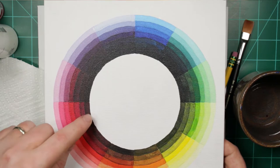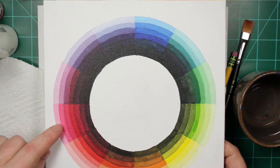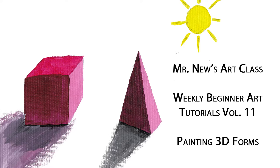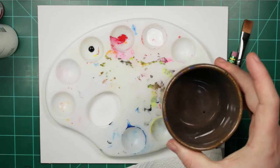For today's video, I'm going to use this color wheel that I made last week. I'm going to pick a color and use different values of that color to paint some pictures of three-dimensional objects.